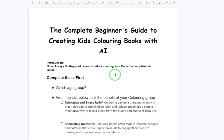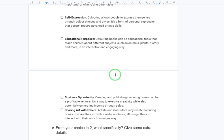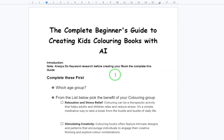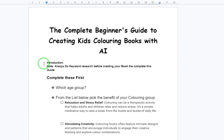We are going to go through the complete beginner's guide to creating kids coloring books with AI and Canva. I also have a guide which I'm going to give out with this video that you can follow along. Remember, I'm not selling this — I'm giving it out for free, so I would appreciate if you like the video, share it, and subscribe to the channel.